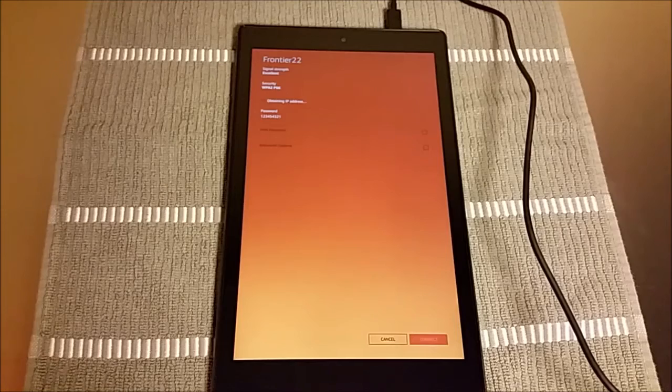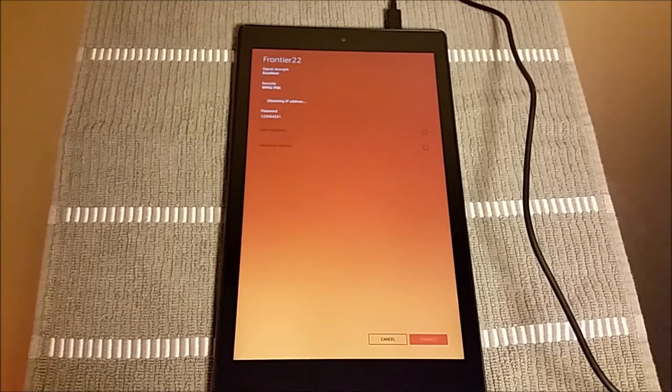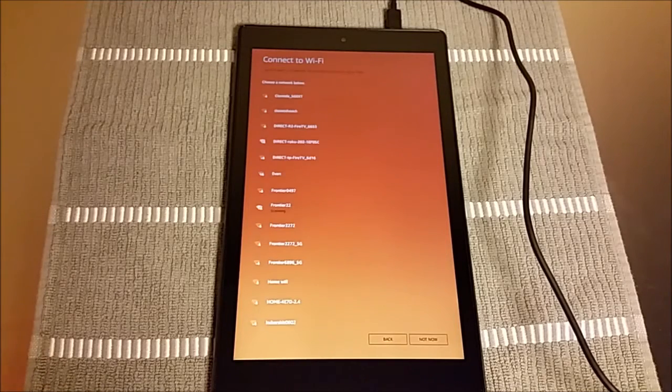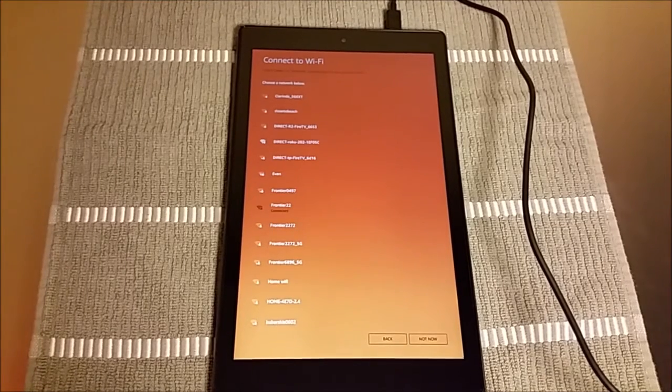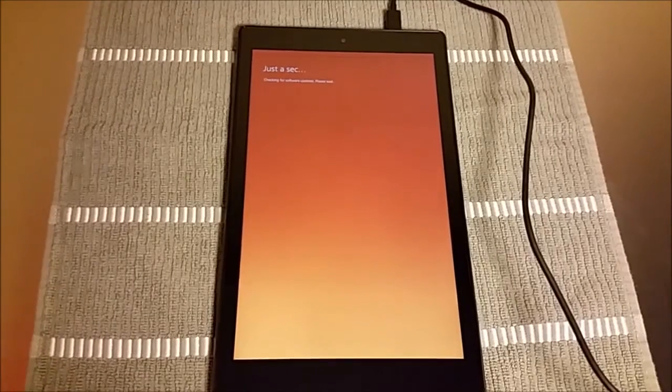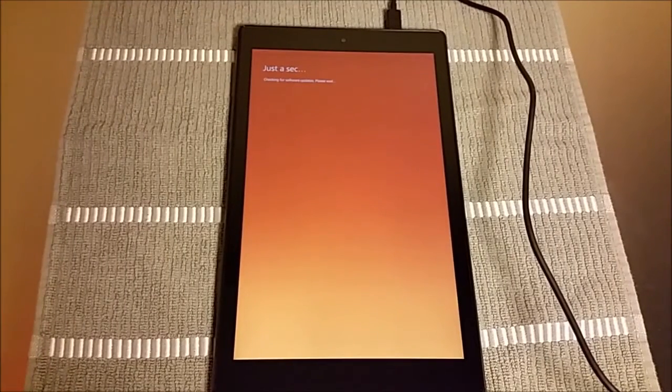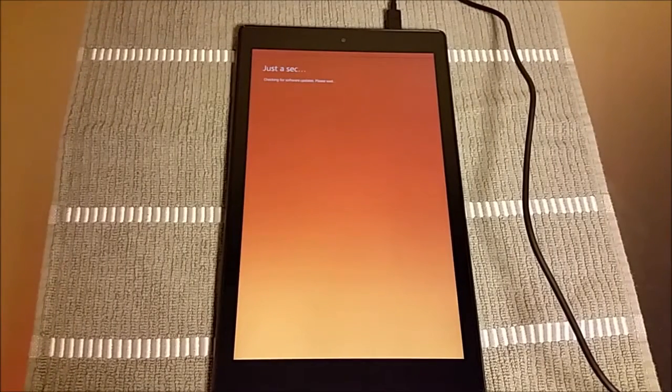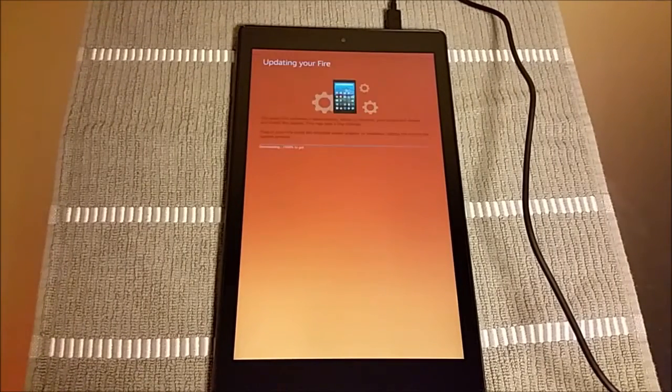So once you're connected to your specific internet connection, go ahead and click continue. And then after that, it's going to take you to the update page. This is going to be the critical update to start things out here.